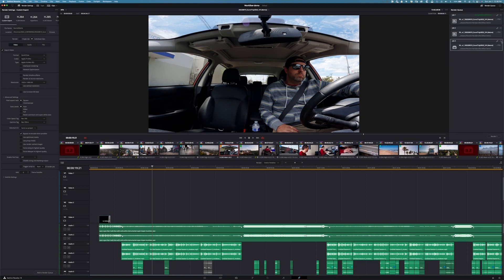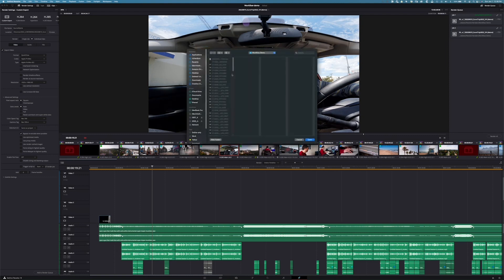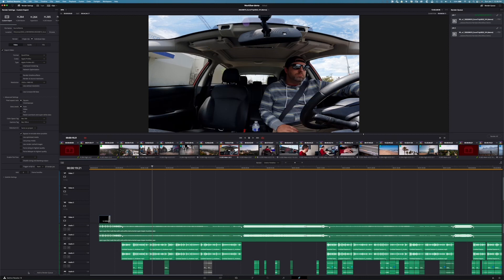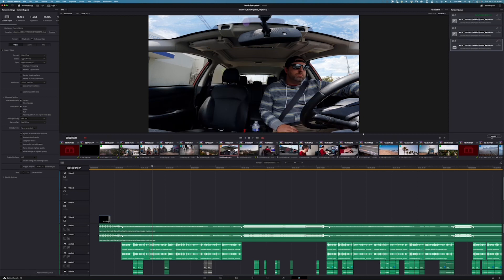But the first thing that I forgot to do is I need to check my destination. And for this, I did a workflow demo folder. And I'll put all my assets there. Boom. Got it. Perfect. Add to the render queue. Yes, add.